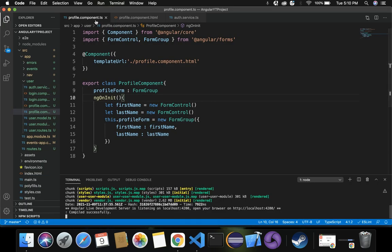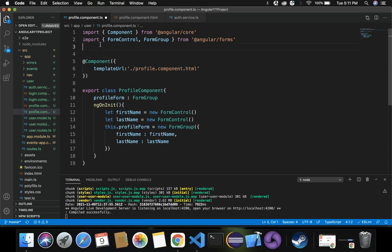Inside profile.component.ts, we have created form controls for first name and last name. To pre-populate data for our edit profile page, we need to pass parameters to these form controls. The parameter should be the data coming from AuthService, which provides current user information. Let's import AuthService.